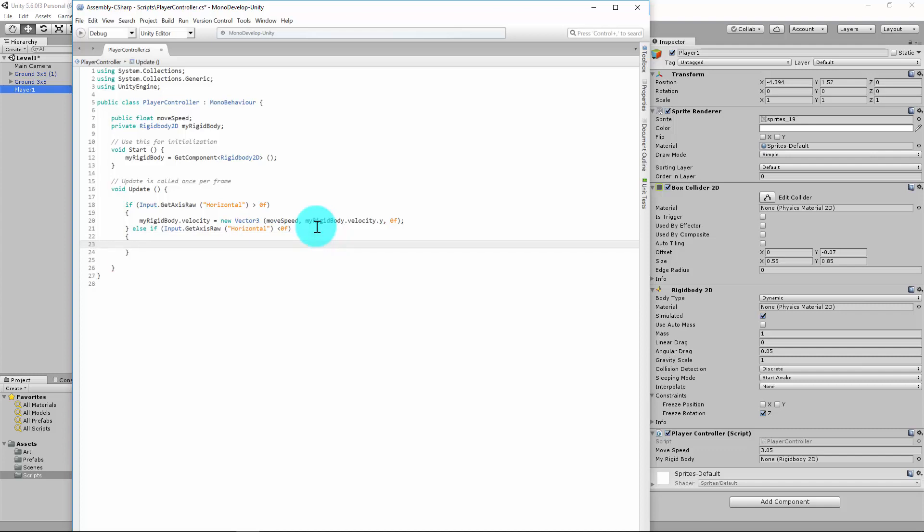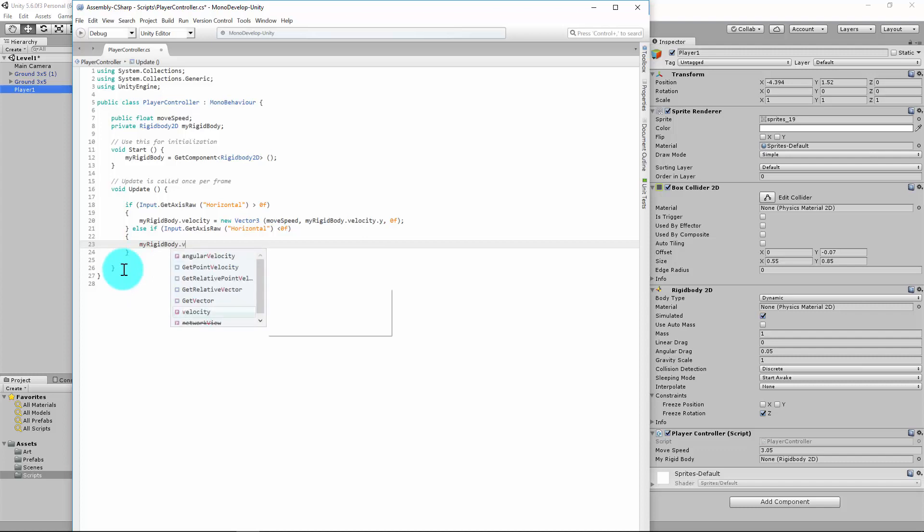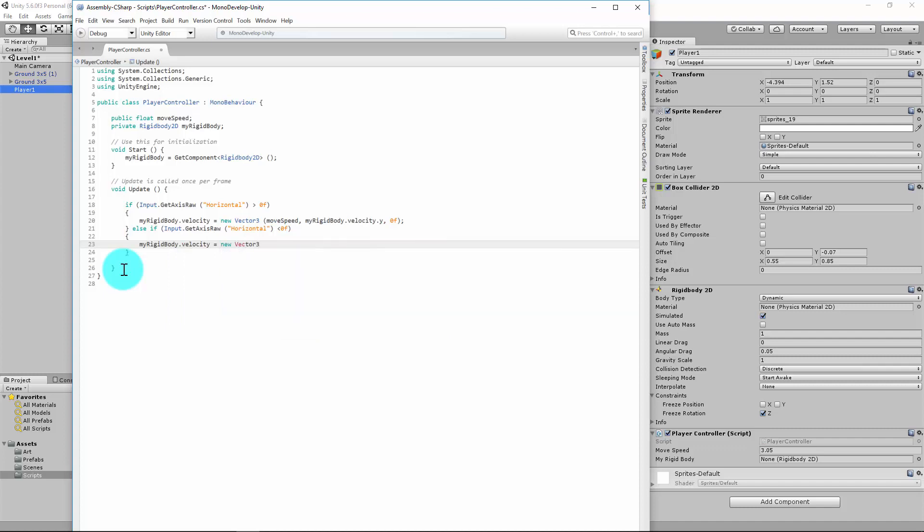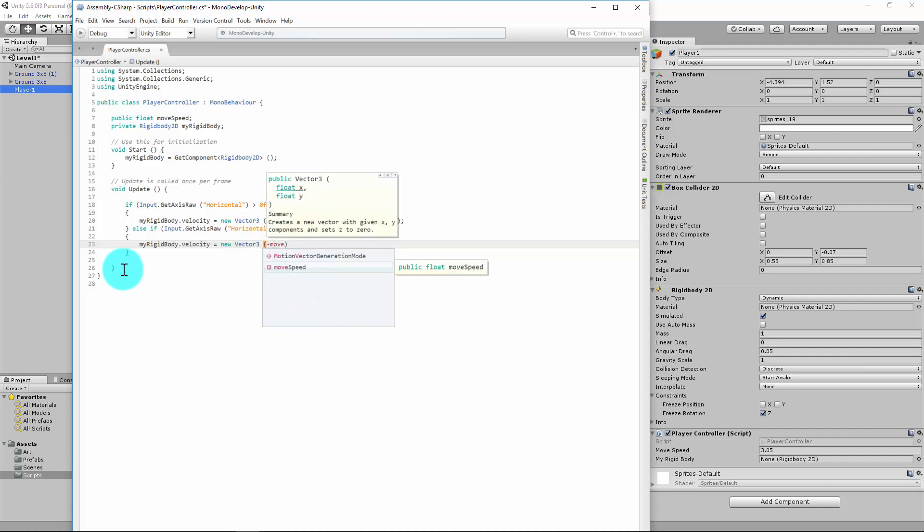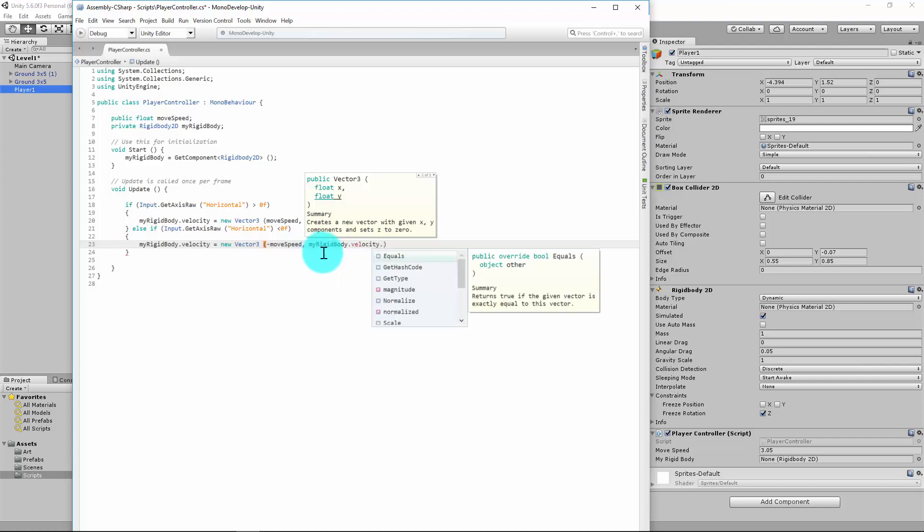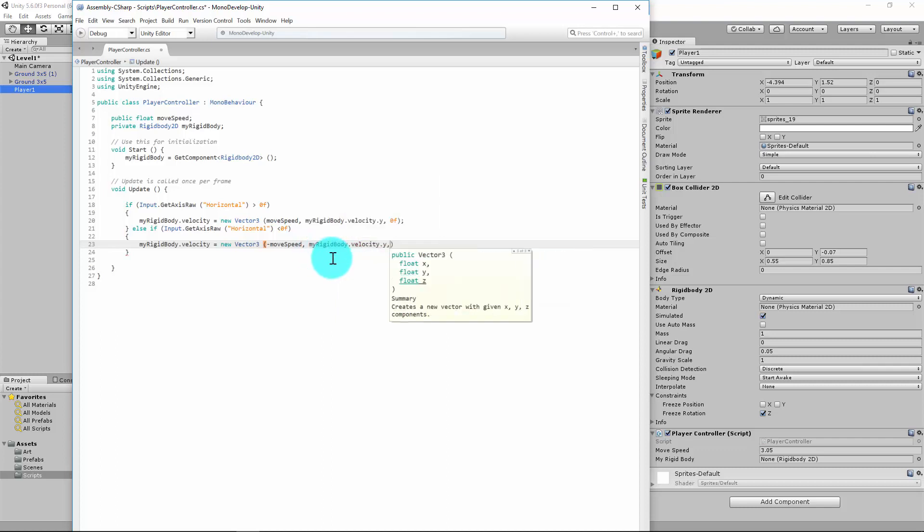It's going to be very similar to the line above—you can copy and paste this if you really want. So it's myRigidBody.velocity equals new vector3. And this is where we're going to change it slightly from the last line of code. We're doing a minus moveSpeed, so instead of moving 3 we're moving minus 3, which means to the left. Minus moveSpeed, comma, and then it's otherwise the same. So it's myRigidBody.velocity.y—maintain what we were doing—and 0f, don't change the depth. And the semicolon just basically says it's the end of this chunk of code.